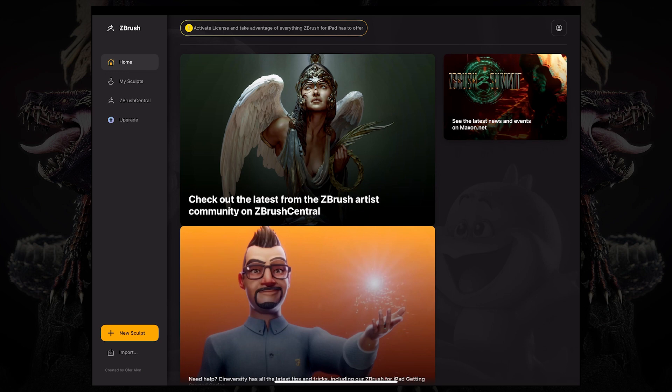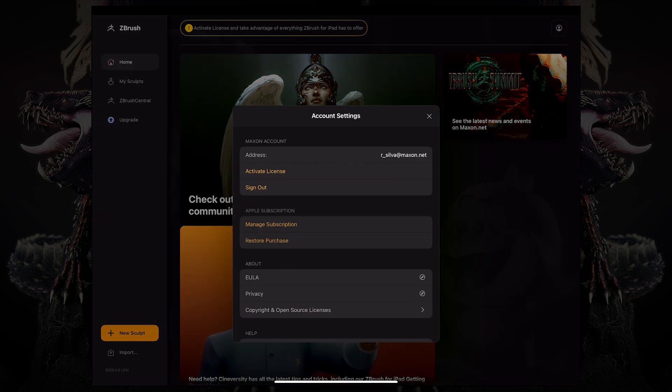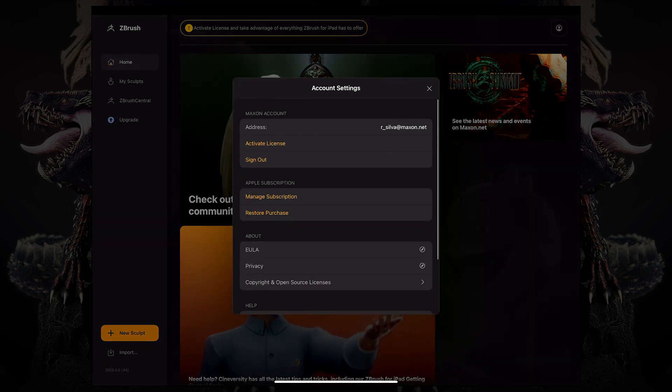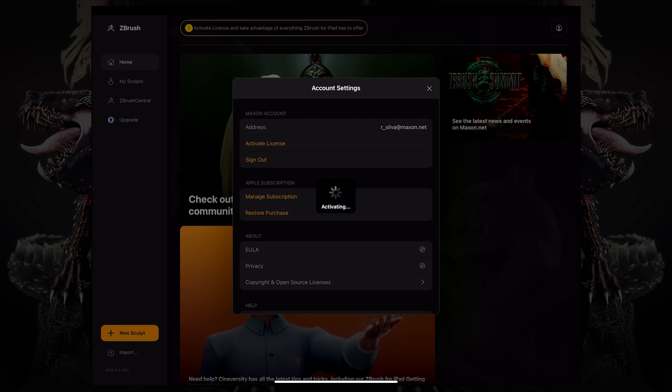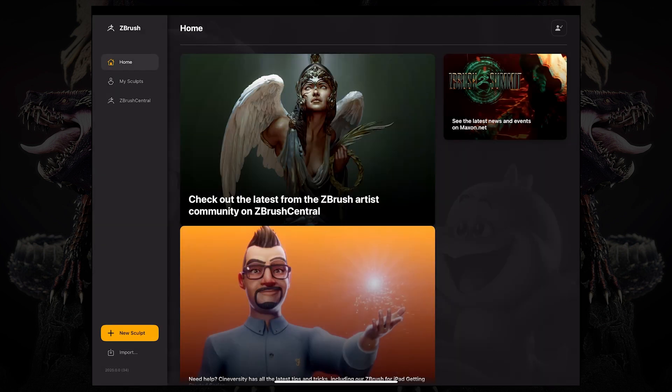Alternatively, you can access your login information over here and click activate license. Thank you so much for watching. I can't wait to see what you come up with on ZBrush for iPad, and I'll see you in the next one.